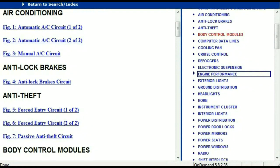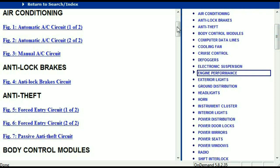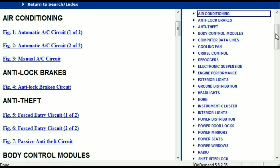Once the document has landed in your hands, it's going to look like this. It has got different chapters, and those chapters are different units within the vehicle which have got electrical circuits. For example, the air conditioner is a chapter on its own with circuit diagrams for both automatic and manual. Then we've got anti-lock brakes, anti-theft, body control modules, computer data lines, cooling fans, cruise control, defoggers, electronic suspension, and so forth. All these are your electrical diagrams or wiring diagrams.